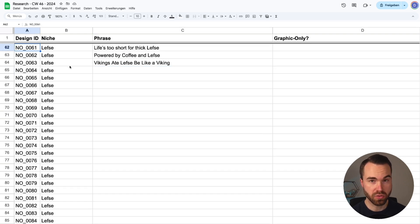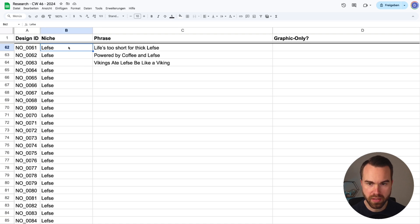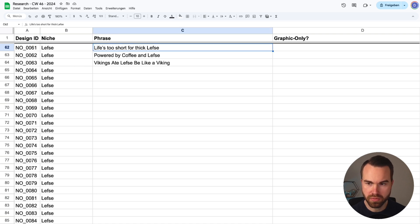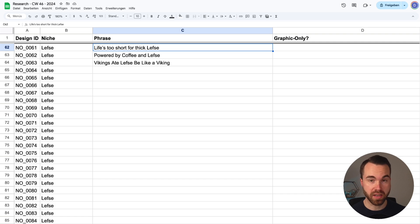I've put all these phrases in a spreadsheet. Every phrase has its own design ID, which will be the name of the image file later. We've got the niche and the phrases, so now we want to create the designs in Ideogram.